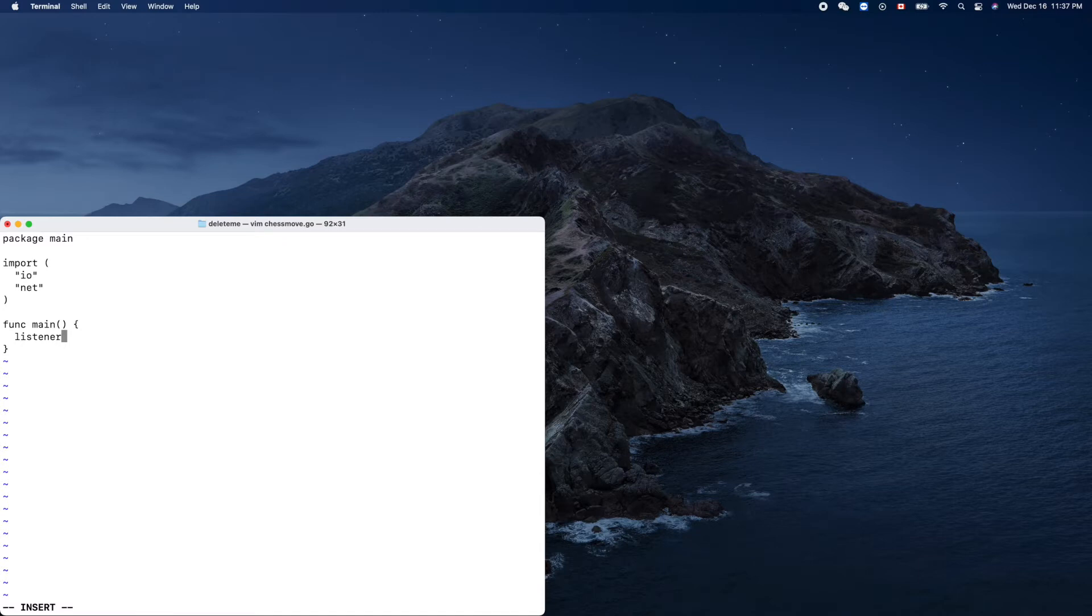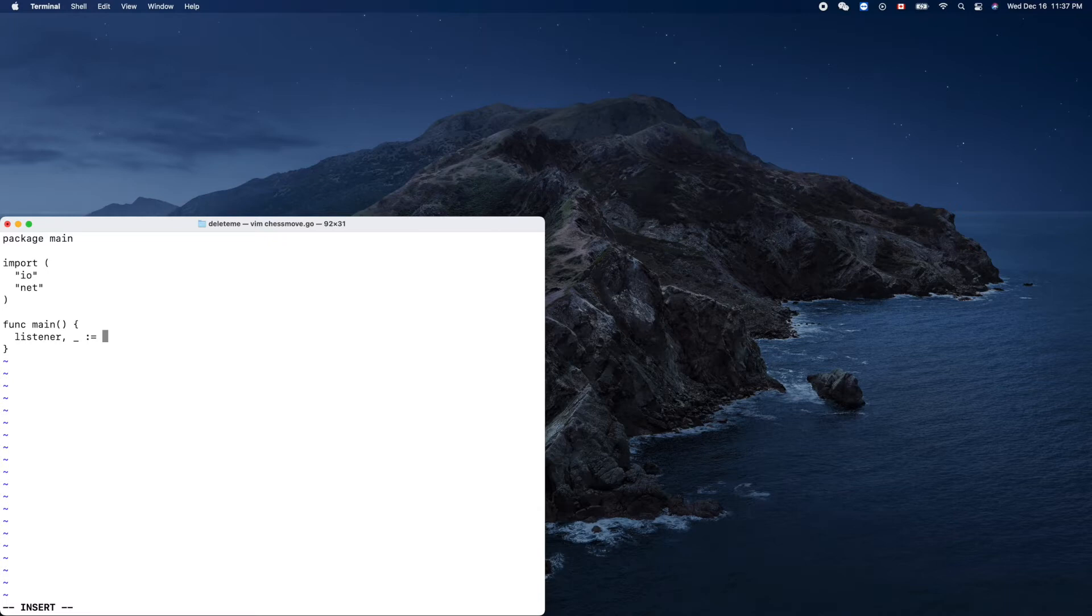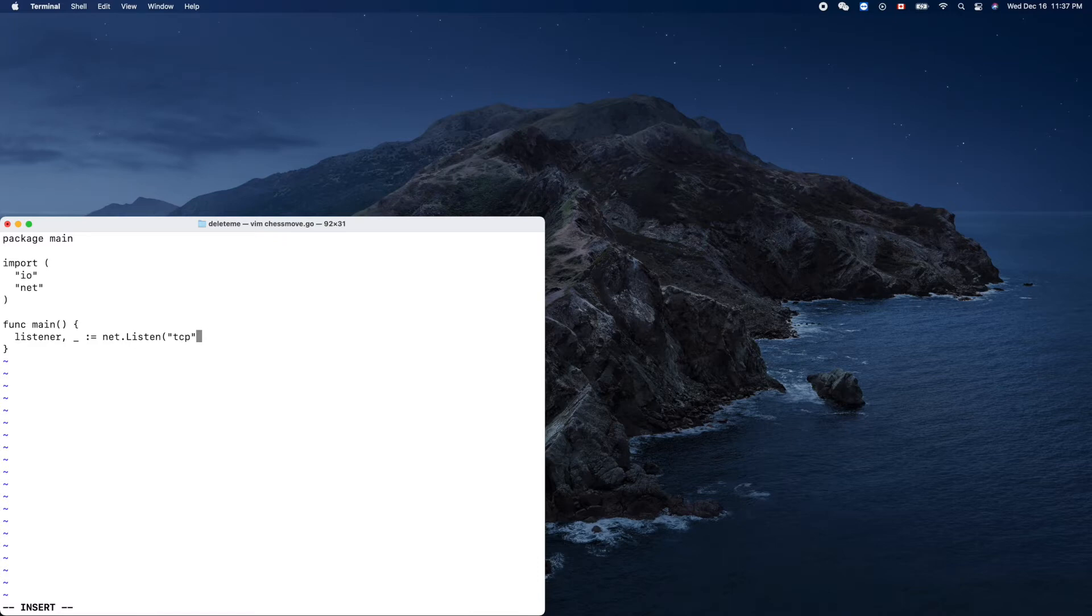We only need three lines of code. Listener, which is our socket server listener, equals net.listen, the protocol TCP, and the port. We use this so we can use our existing socket client to test this socket server.